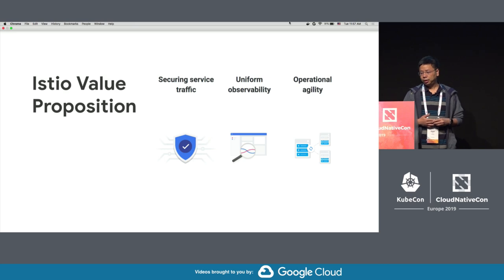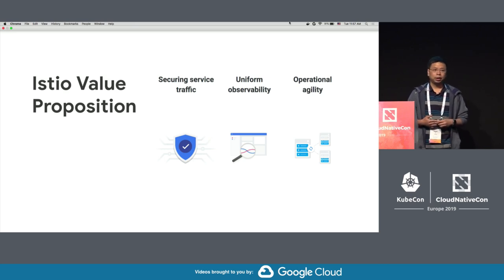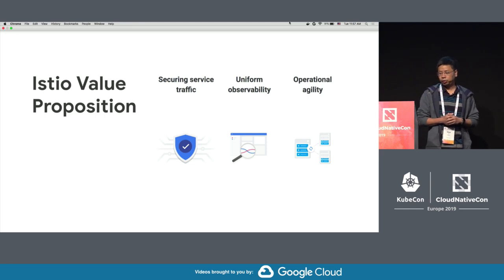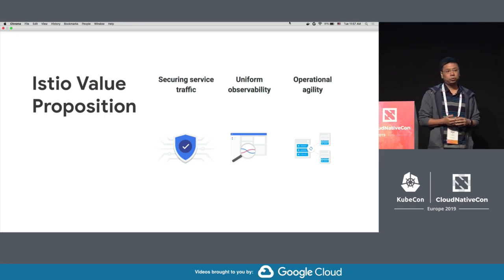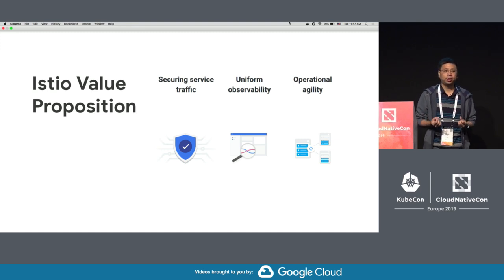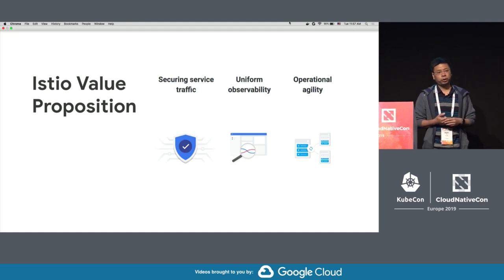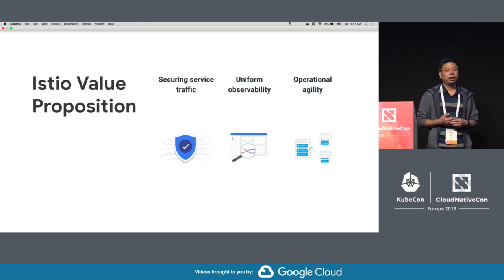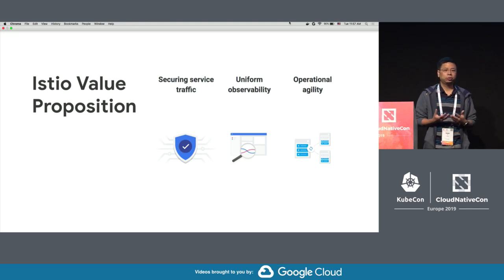And last but not least is security. Istio provides a comprehensive security solution for your applications. Out of the box, we provide service-to-service encryption and strong identity using mutual TLS. With authorization and fine-grained access control policy, you can define access control to individual services or even individual requests.